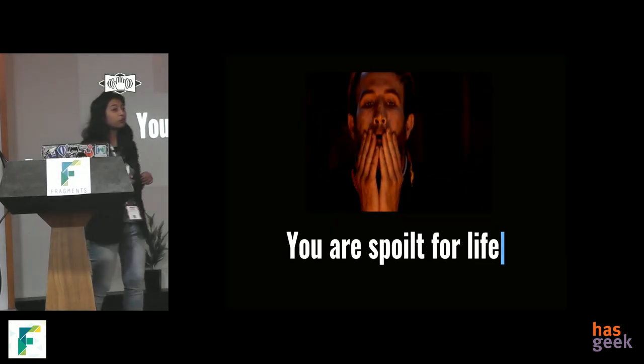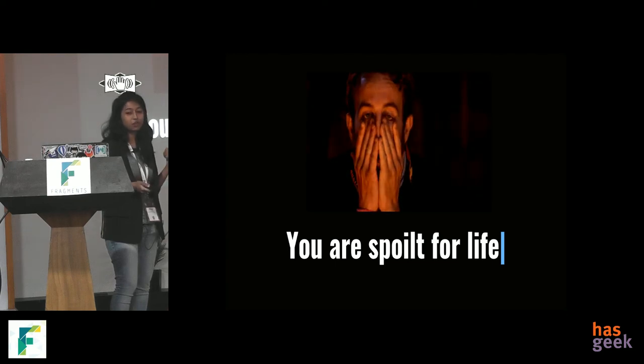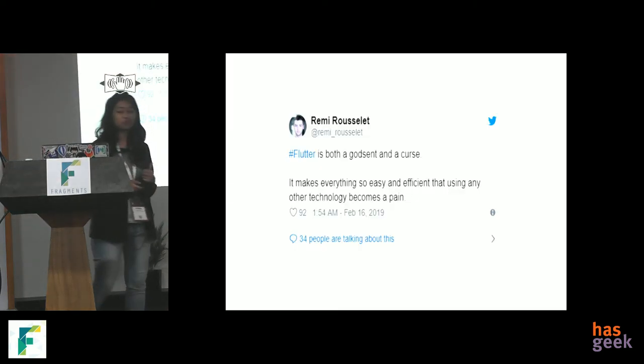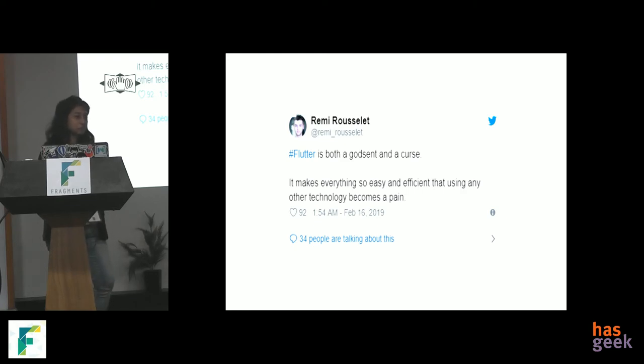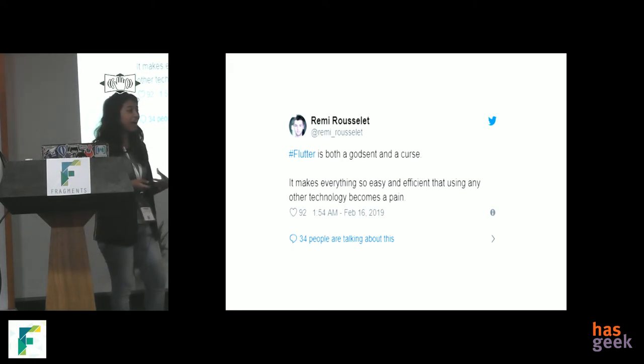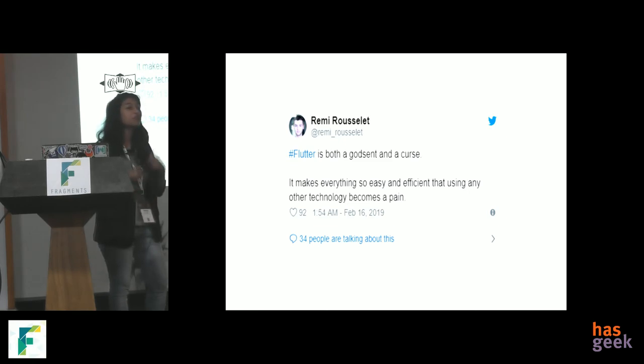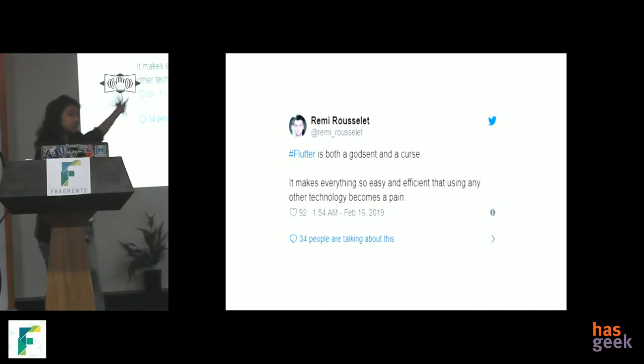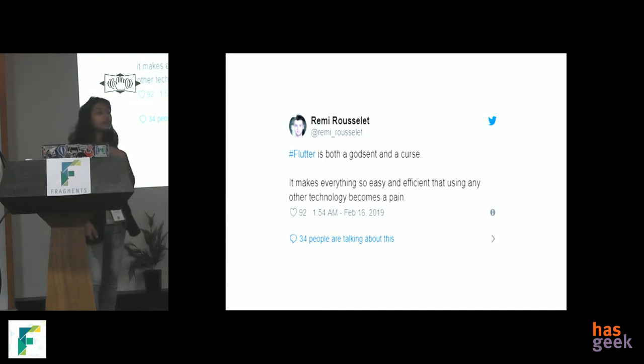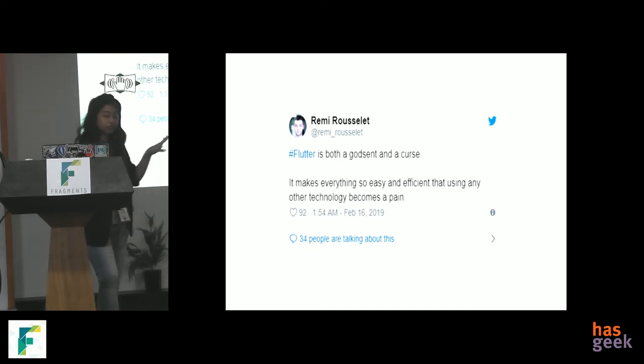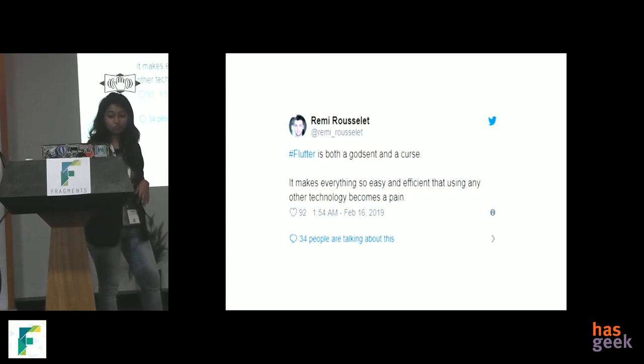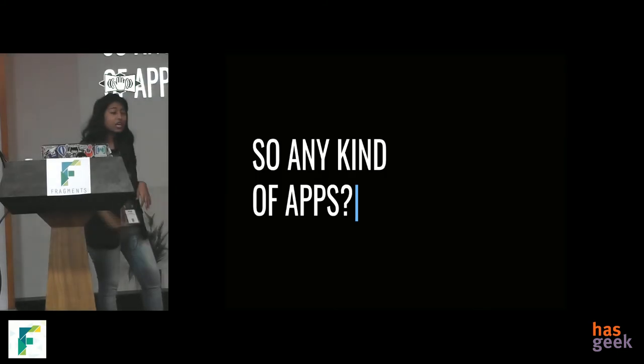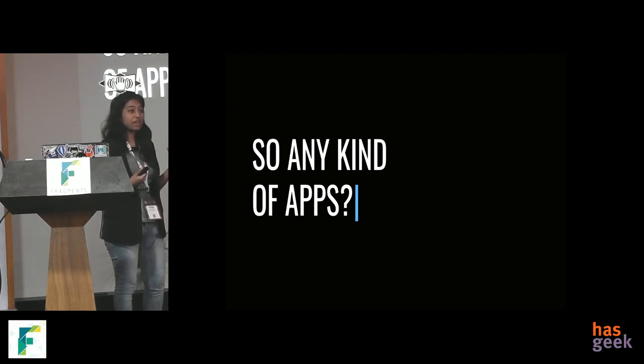Now, you are really, really spoiled for life. So, this is one of the tweets that one of our members had given which like, Flutter is both a godsend and a curse. It makes everything so easy and efficient that using any other technology becomes a pain. That is so true. If you are literally coming from any other technology and you are using Flutter, I think you will be spoiled for life because you won't want to go back. I don't want to go back to native Android because, listen, did you see the presentation? Like, how many lines of code it took for all these features. It makes, the ease of development makes your life so much easier that you don't want to go back. But yeah, adult life, you have to go back sometimes. Anyway, but it depends on what job you are doing. But, yeah.